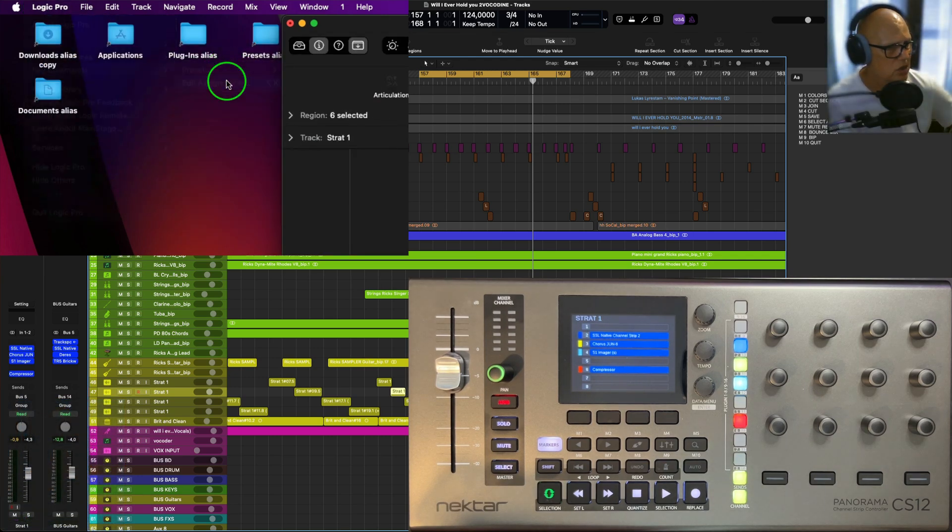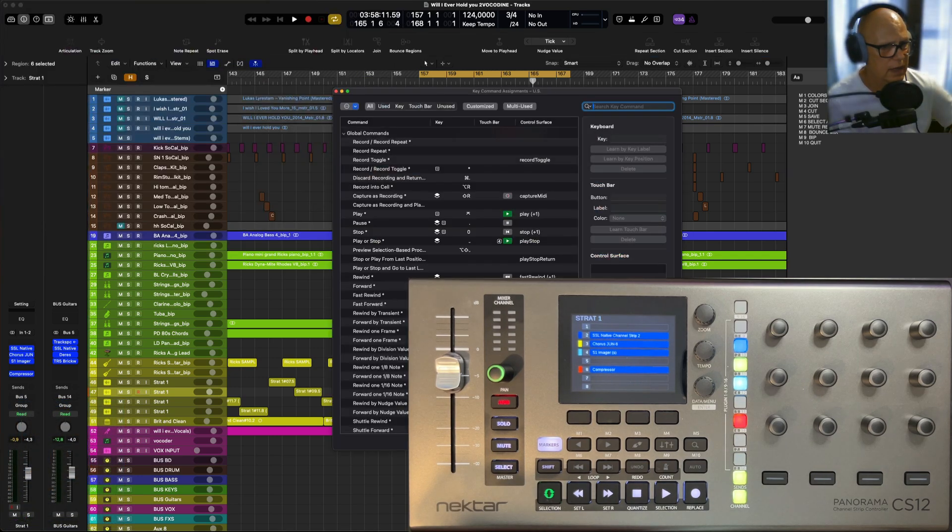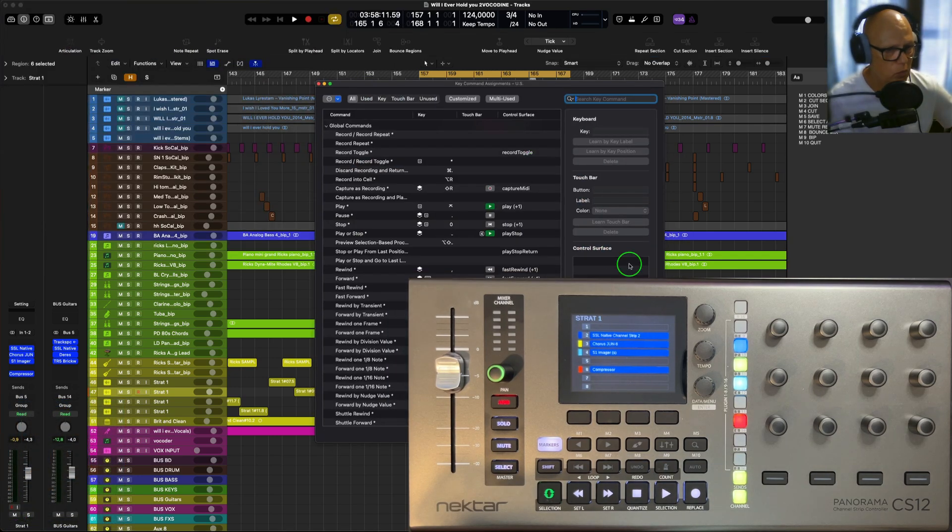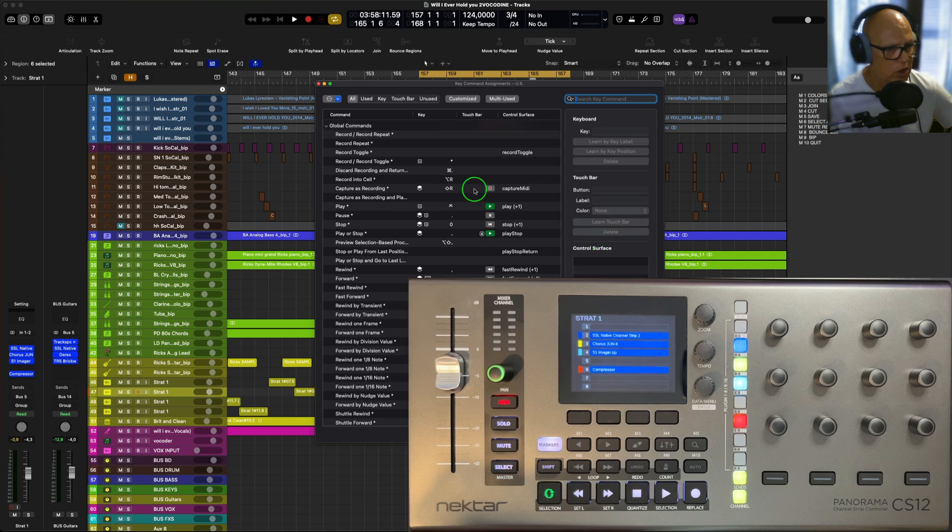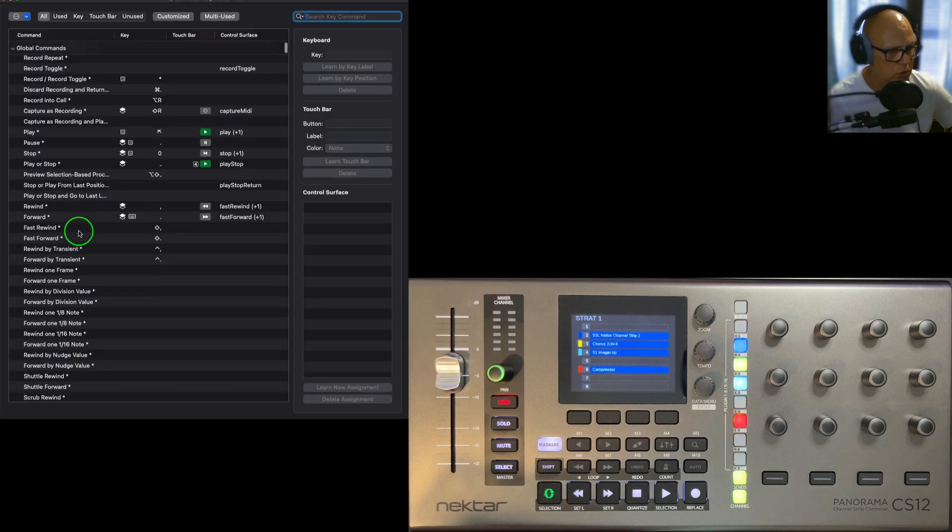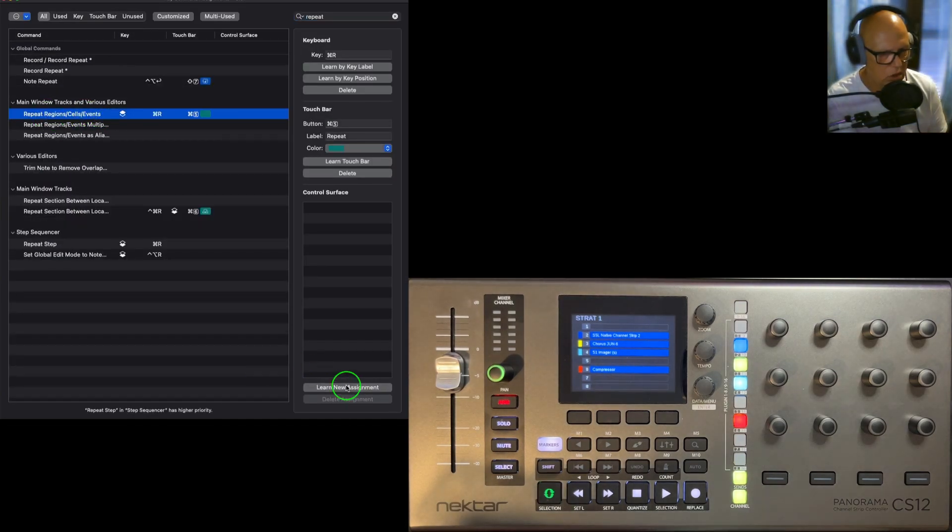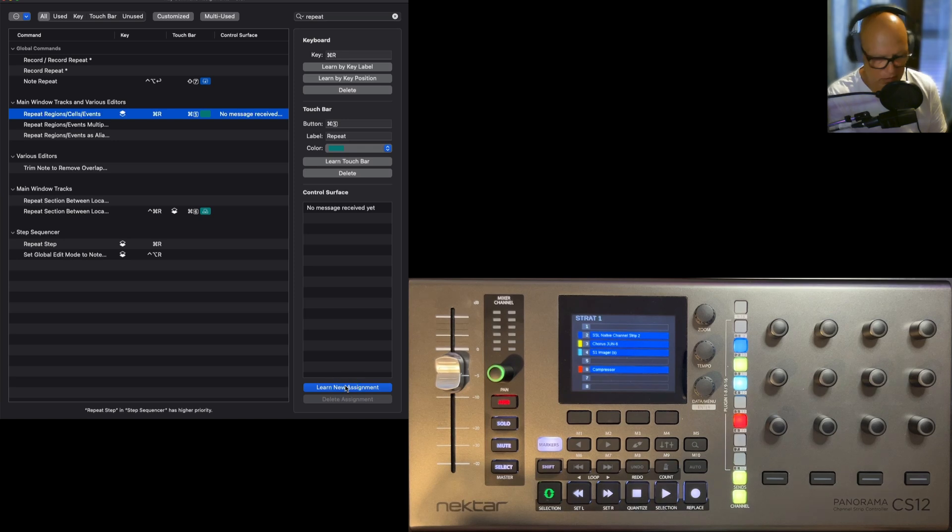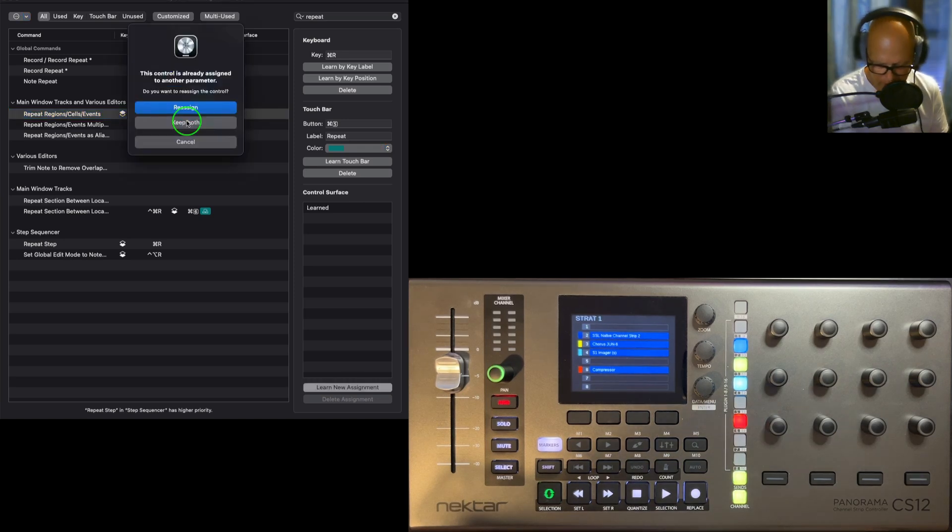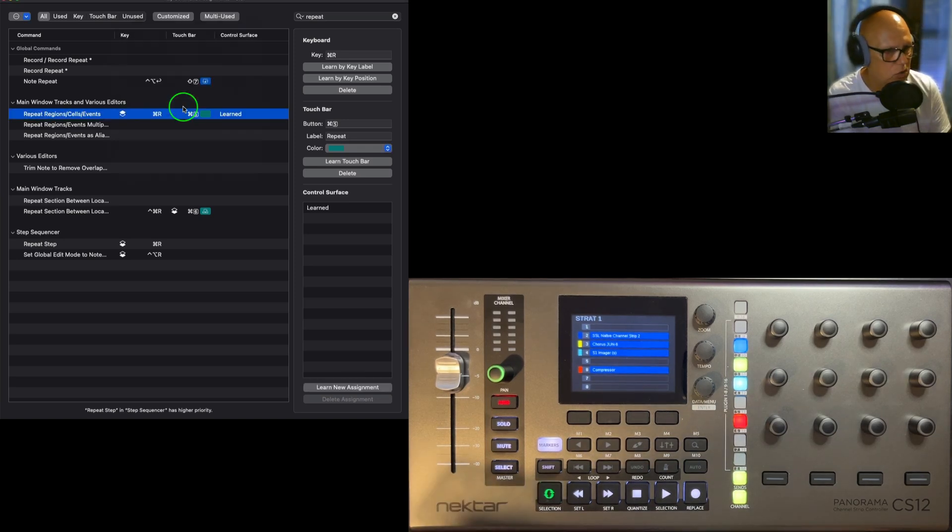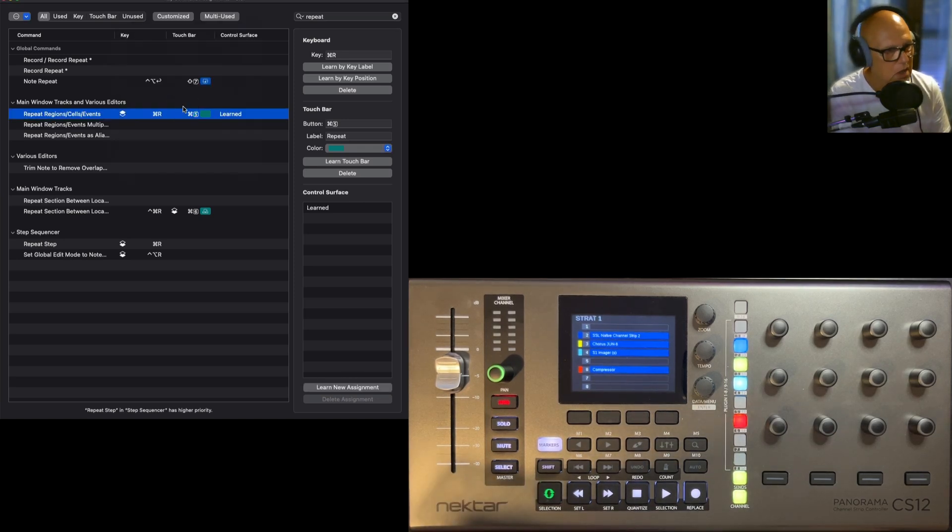Edit assignments, okay. So what I want to do is I want to change that to repeat cells and events. So I'm going to go to learn assignment, so I reassign that because I don't want to keep both on there because I do two things at the same time, which you can do. So come out of that now.